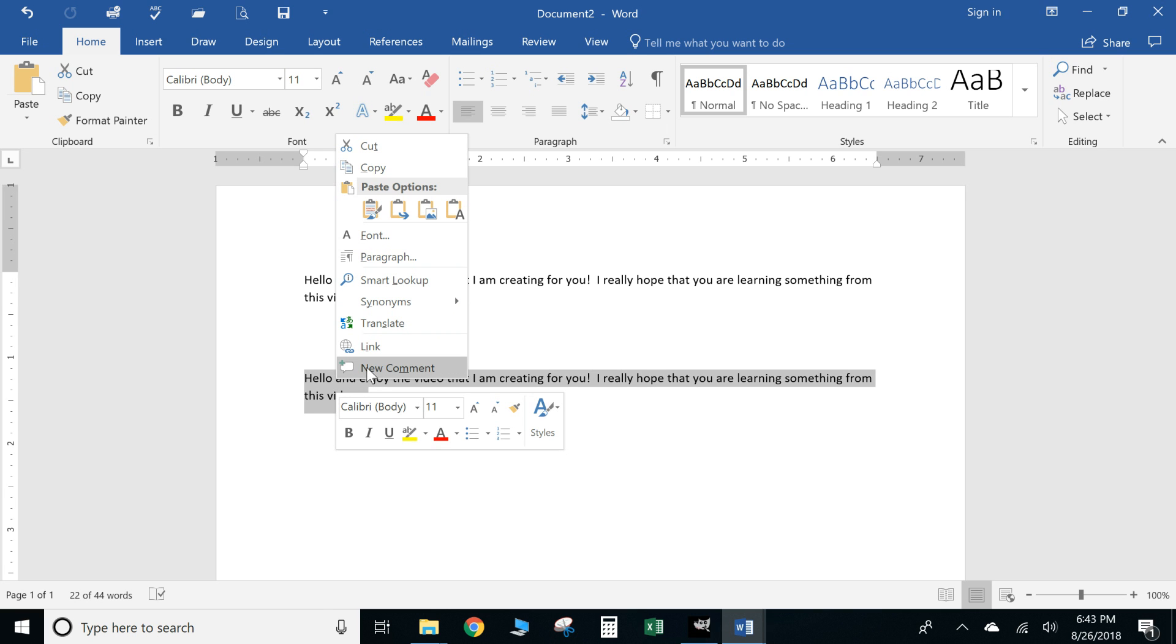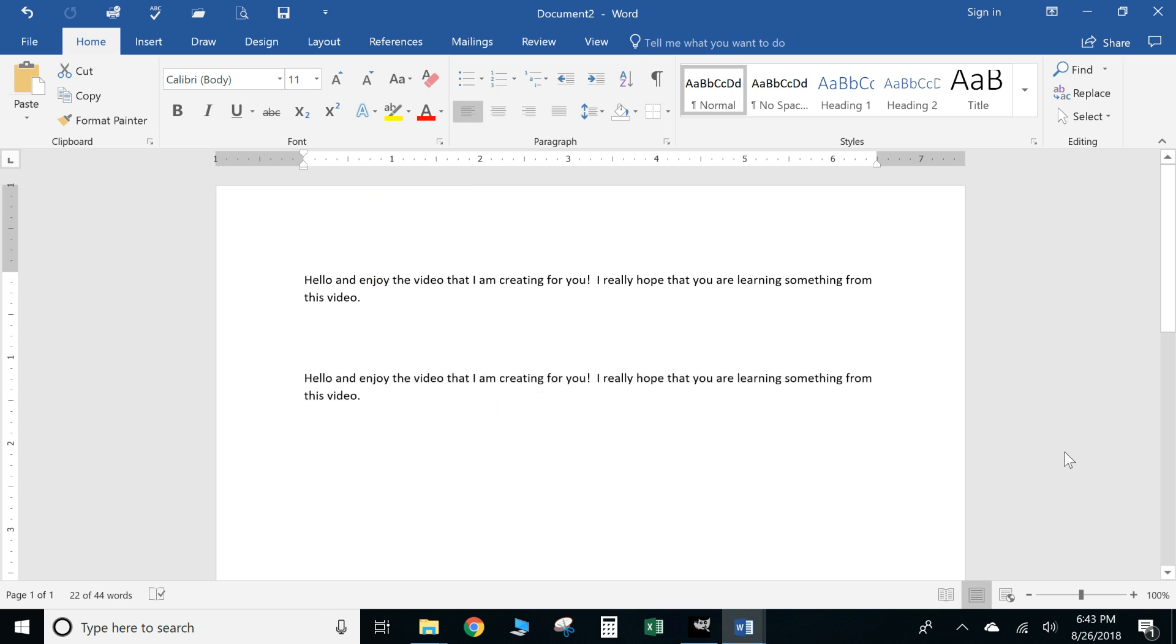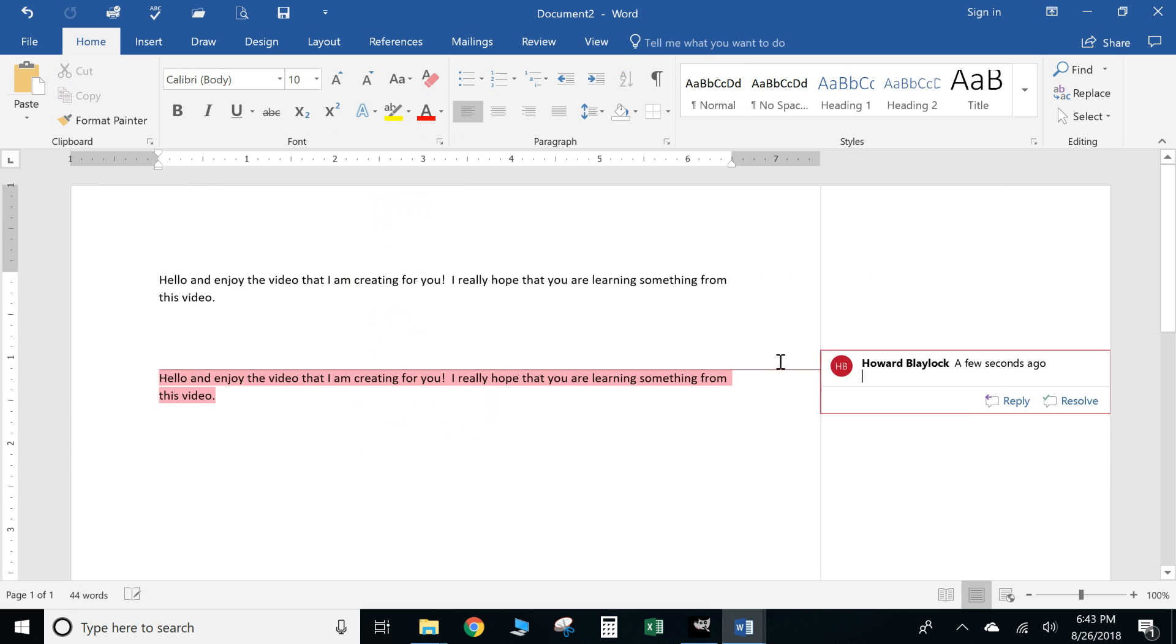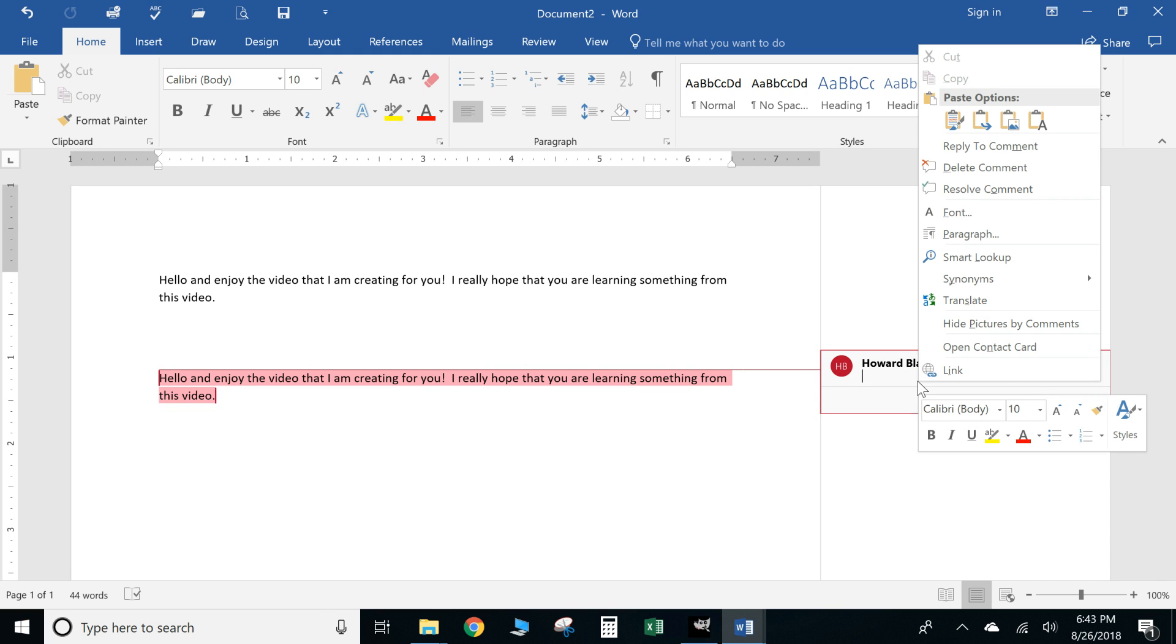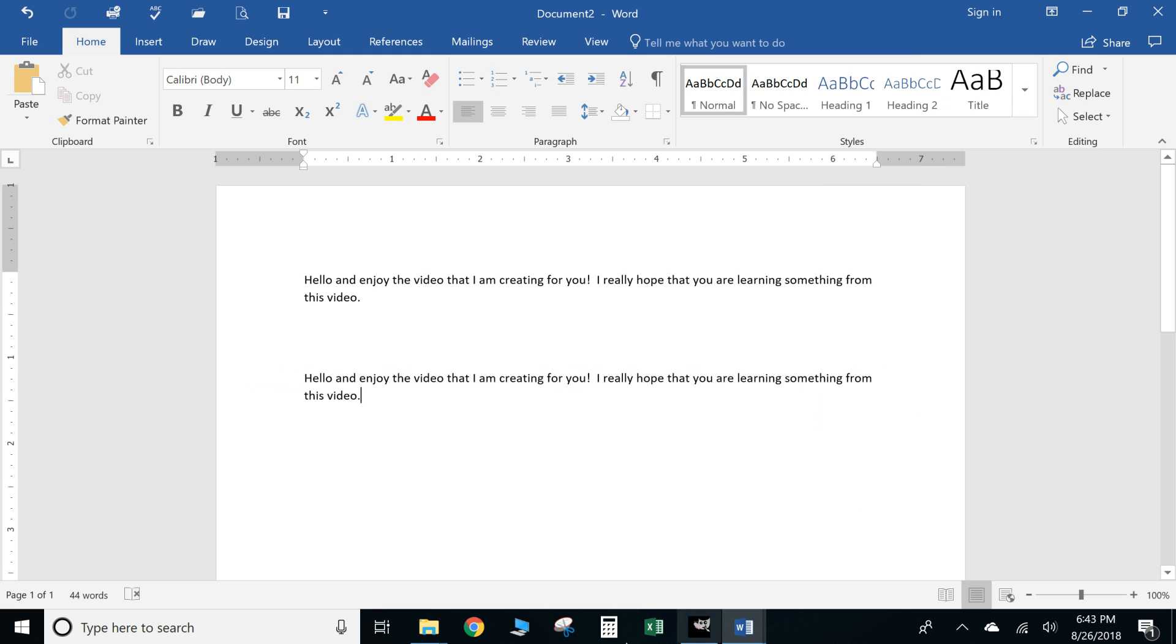You can add a comment which will basically add a comment off here that if you're editing something this comes in handy to let you know to remind you of any notes that you have. To get rid of it you just simply right-click on it and you can go to Delete Comment.